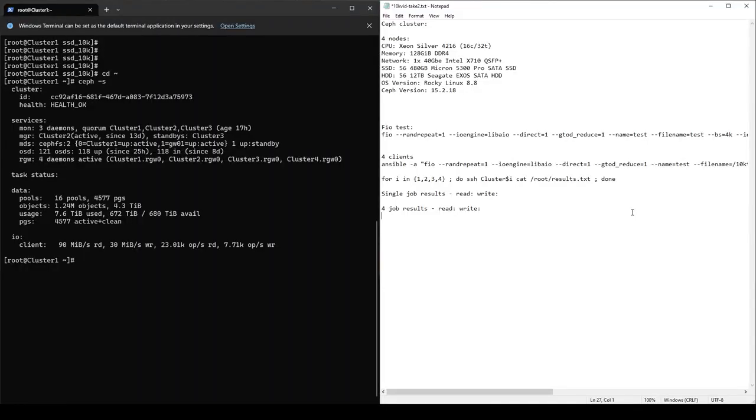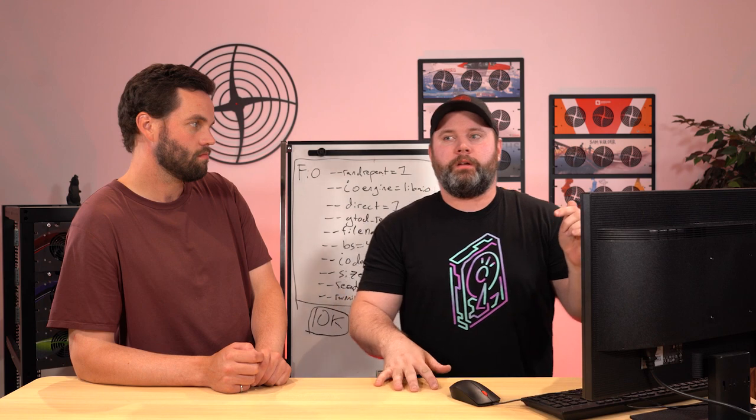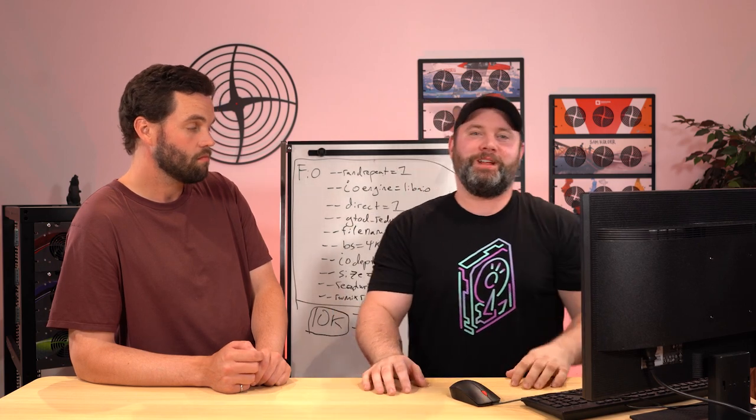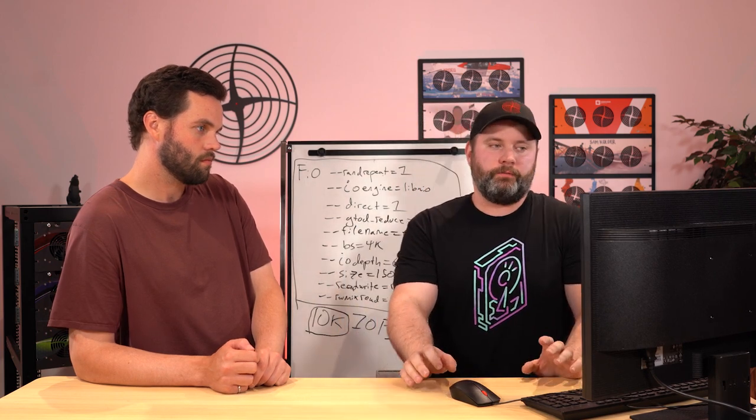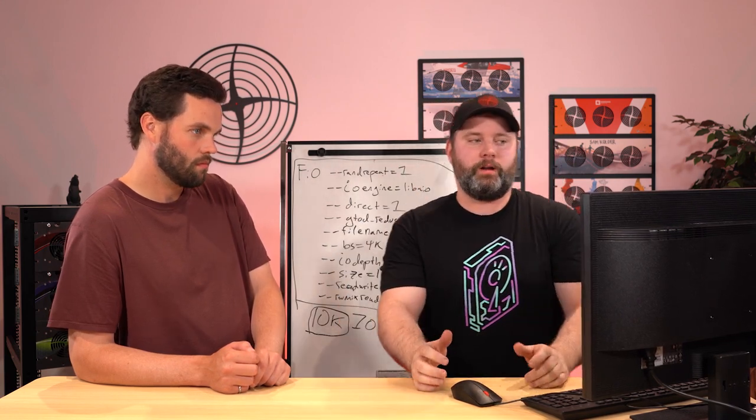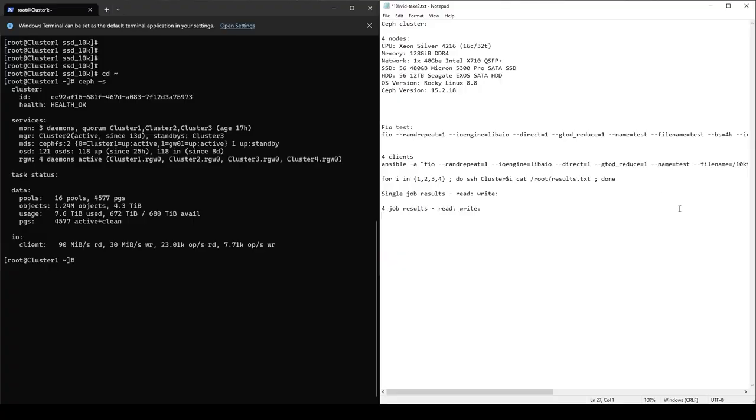All right. So I think we've done a great job at setting the stage here. Now let's dive into the actual environment itself. So the blog itself is going to be in the description down below that Mark did. And if you want to know exactly the specifics of his environment, you can get all that information there. I'm going to specify this environment here. So we have a four node Ceph cluster. CPU is running 4216 Xeon, 16 core 32 thread. We've got 128 gigs of DDR4. We're on 40 gigabit networking. We've got 56, 480 gigabyte Micron 5300 Pro SATA SSDs, which our test is going to be run on. And we've also got 56, 12 terabyte Seagate Exos hard drives that we'll try it on as well. And we're running Rocky Linux and we are running Octopus 15.2.18.